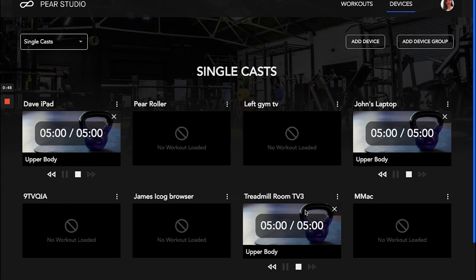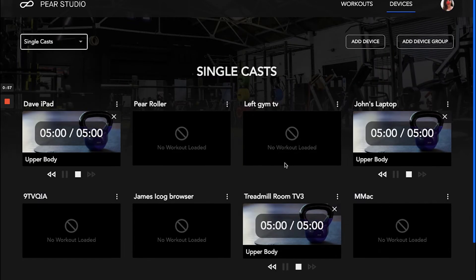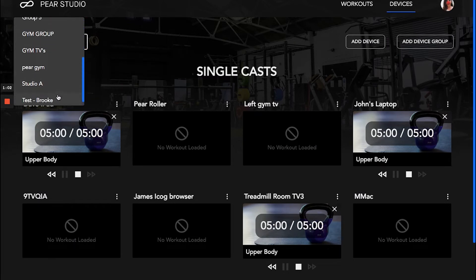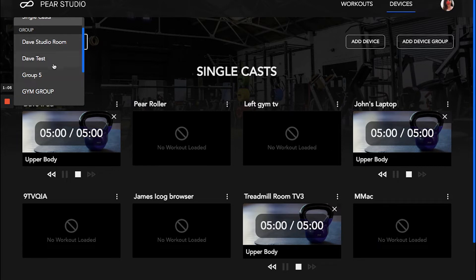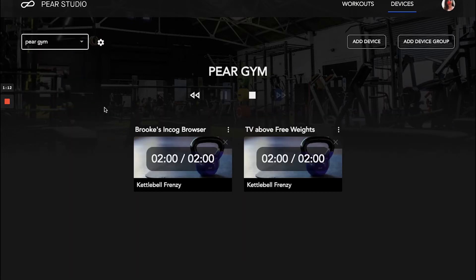Let's look at how to create a group. In this current view, I have single cast devices that are not assigned to any group. I also have several existing groups — everything from Dave's Studio Room, Dave's Test Group, and Five Gym Group — and each of these has assigned devices. For example, I could play a cardio workout on two devices at once by assigning that workout to Pair Gym.